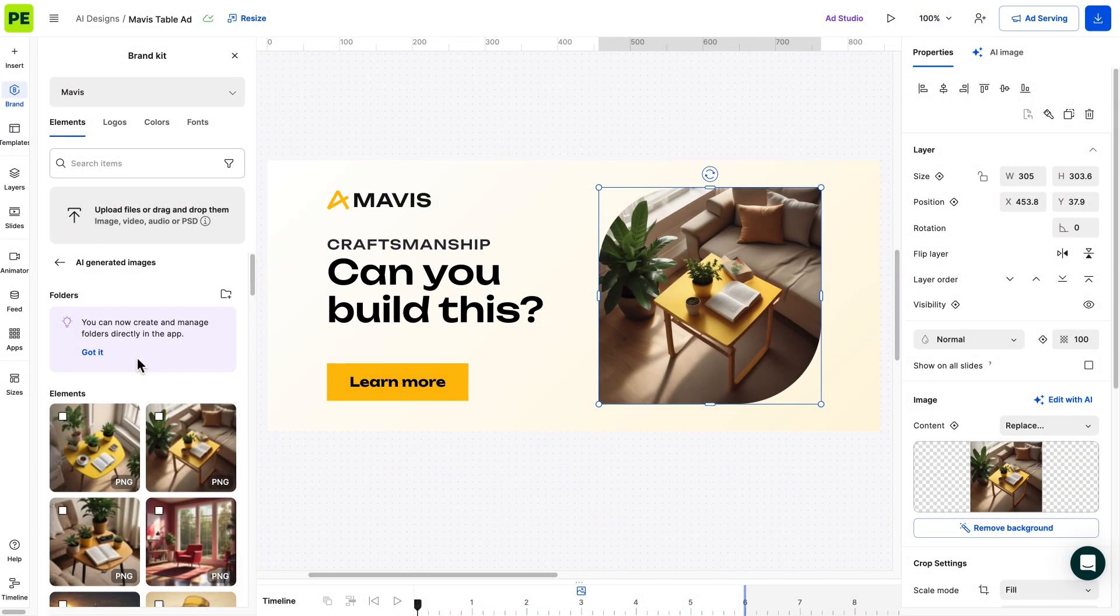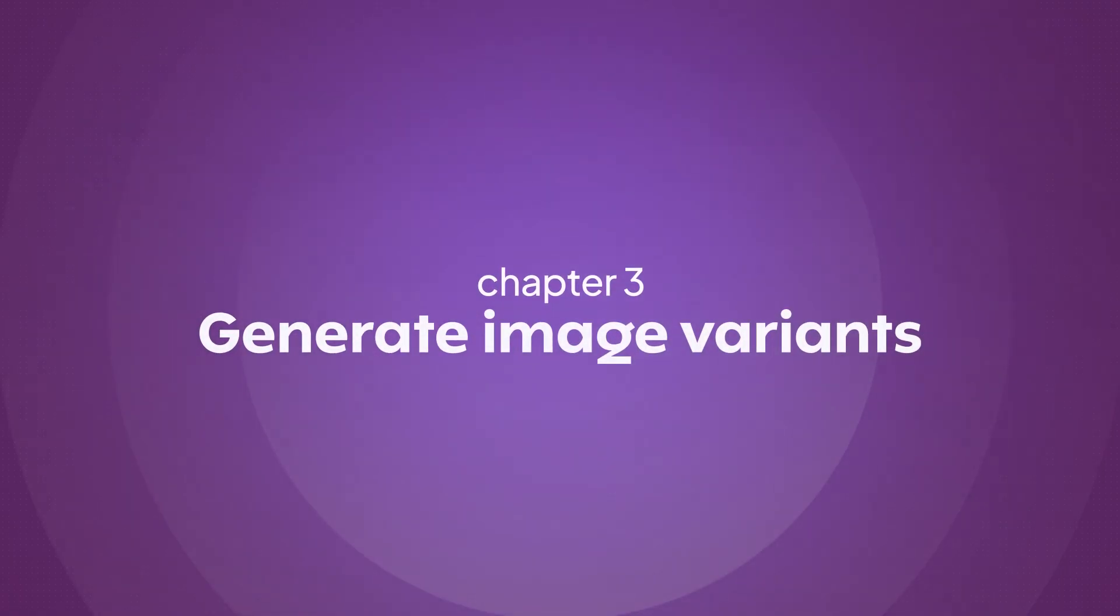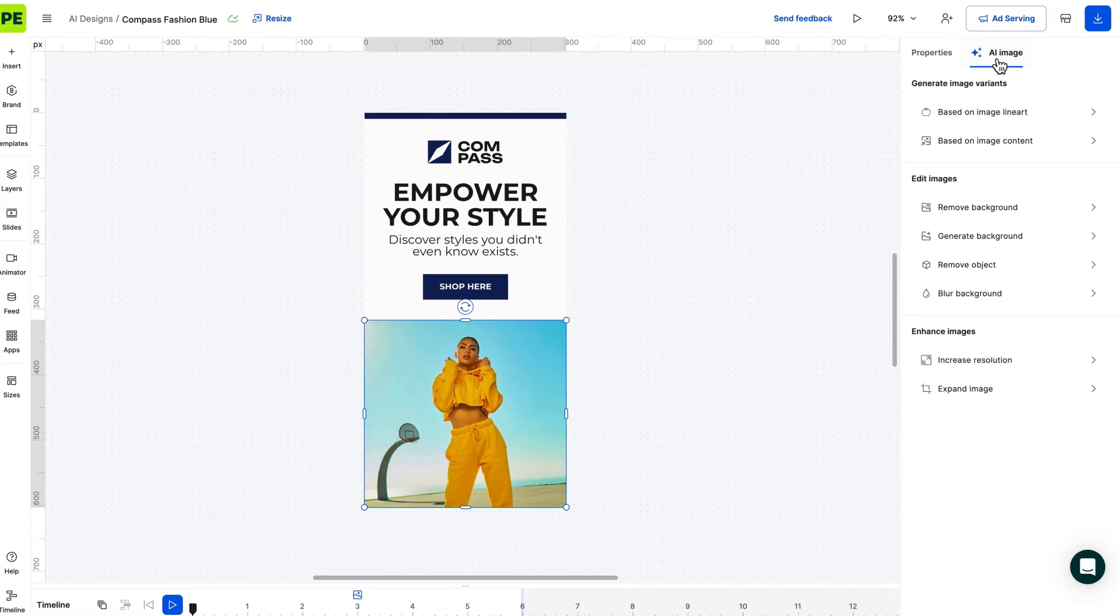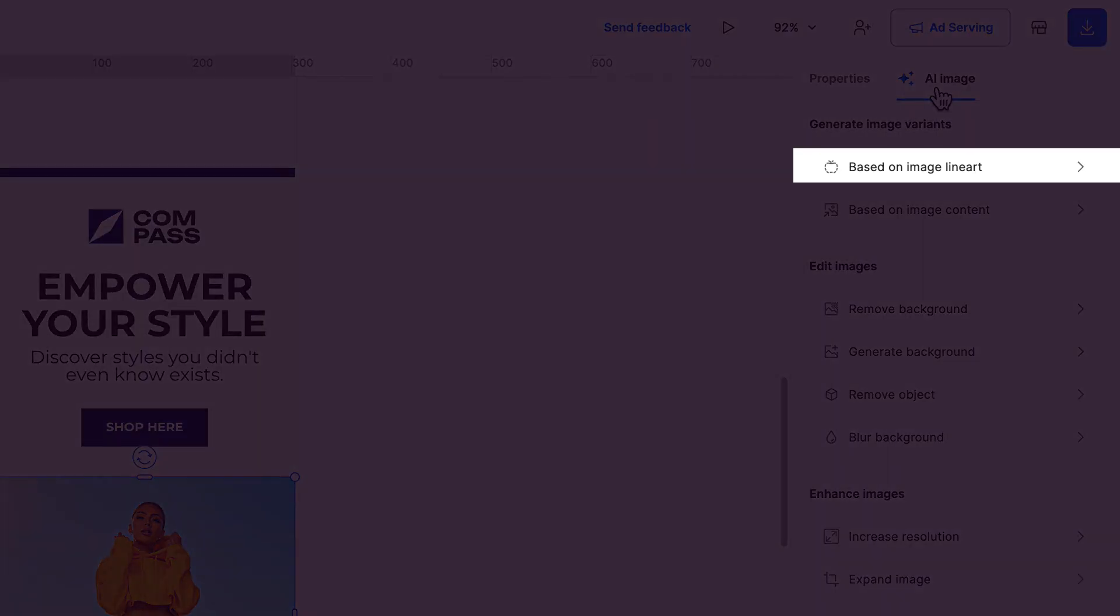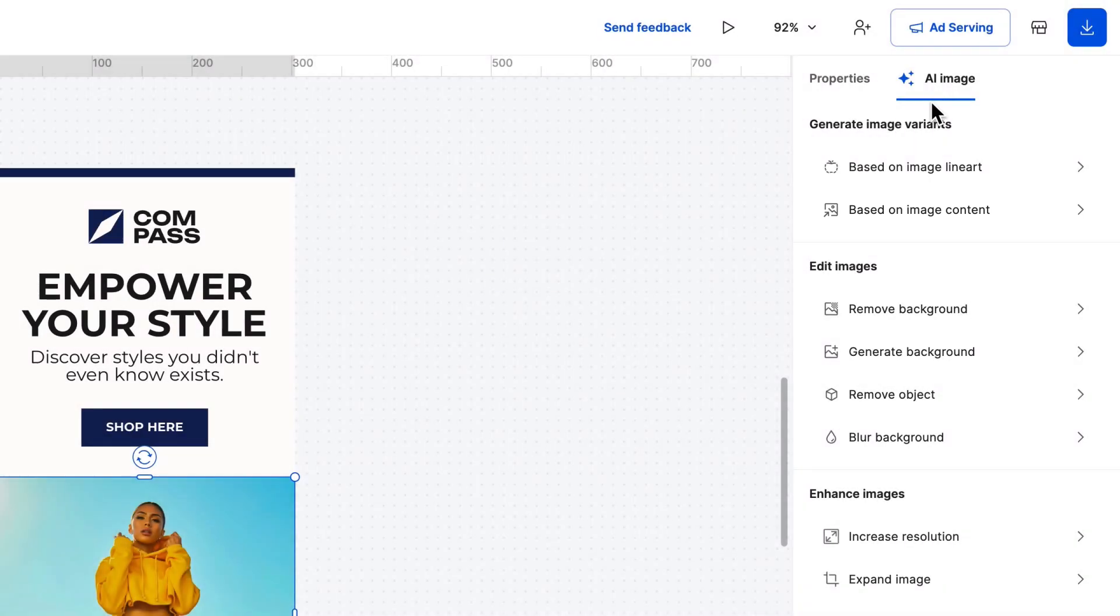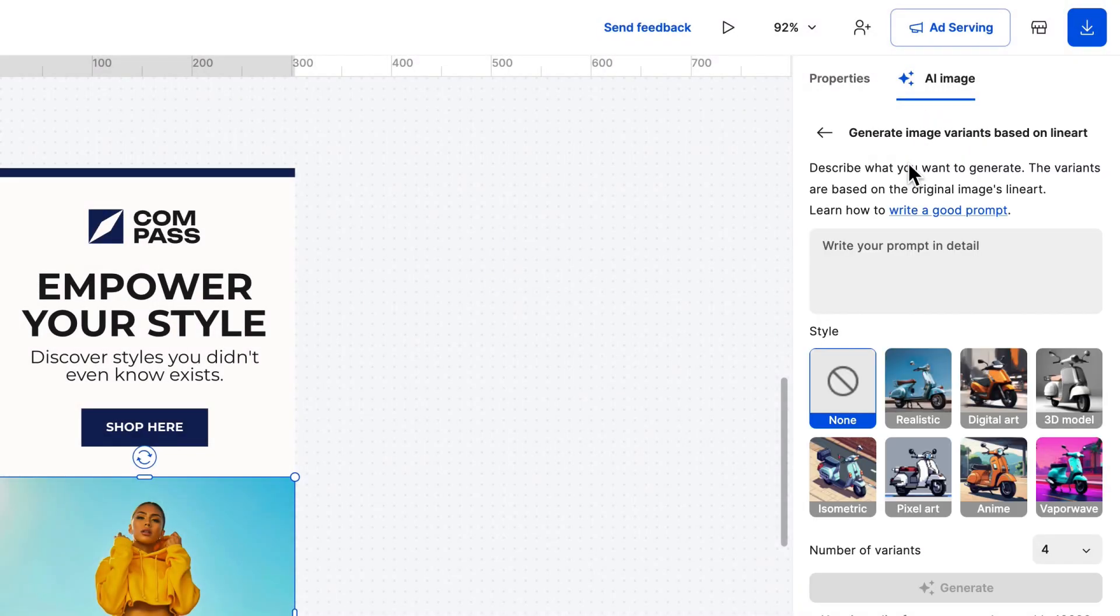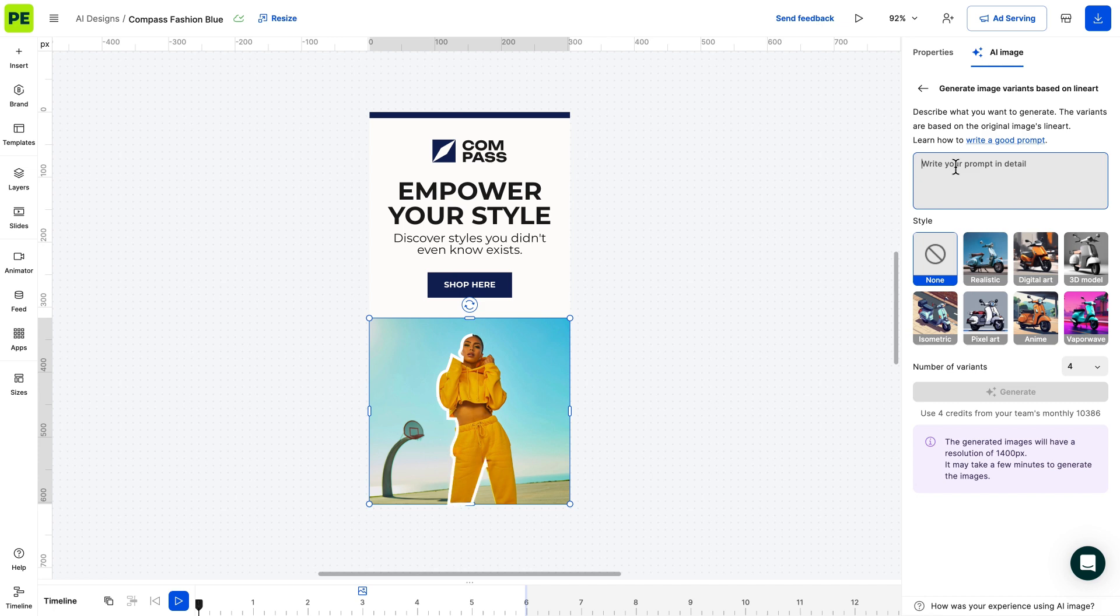Now we can move to Generate Image Variants for Existing Pictures. We'll go over two scenarios. Generating an image based on line art and based on content. Let's start with generating an image based on line art. This method takes into account the outline of the subject in the image, therefore the results will have a similar composition.